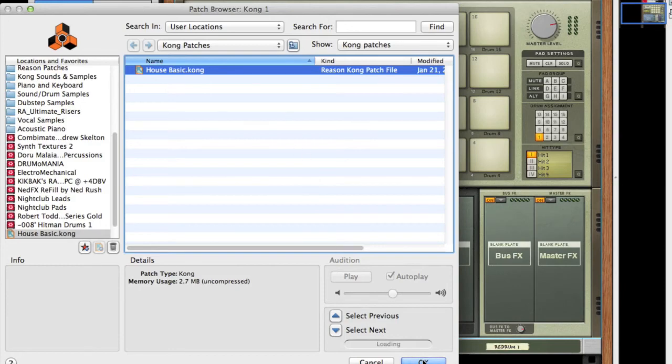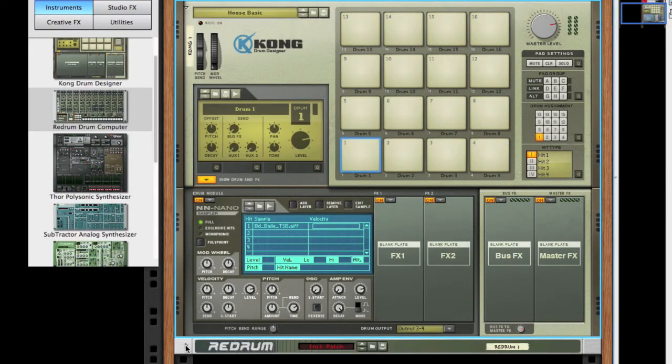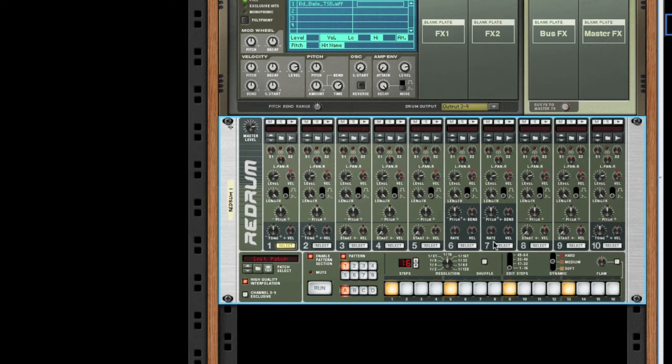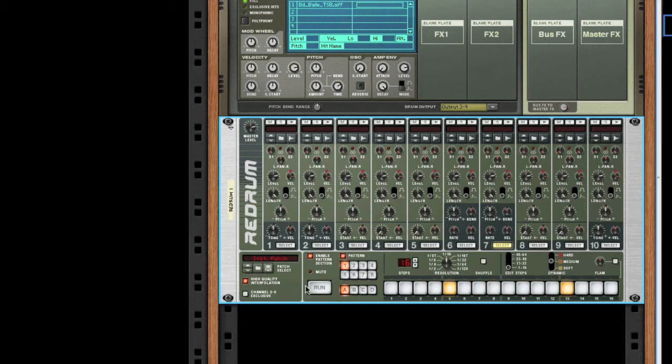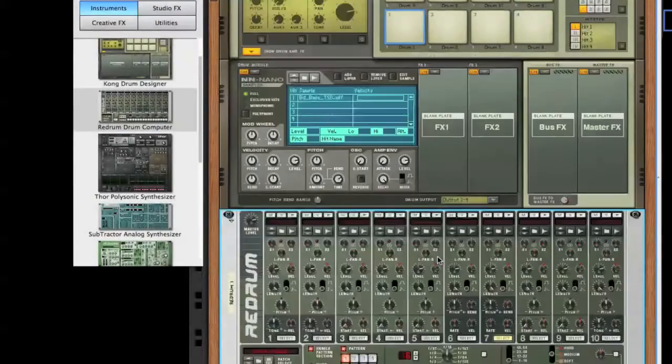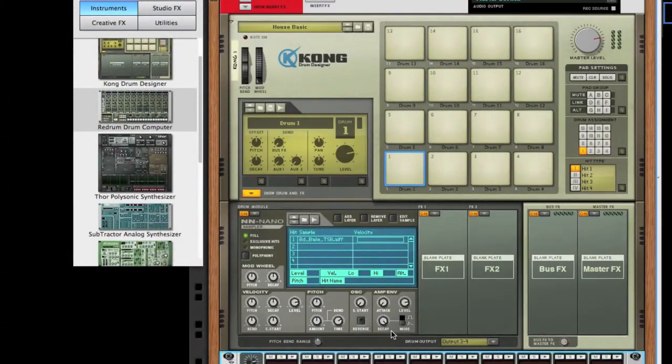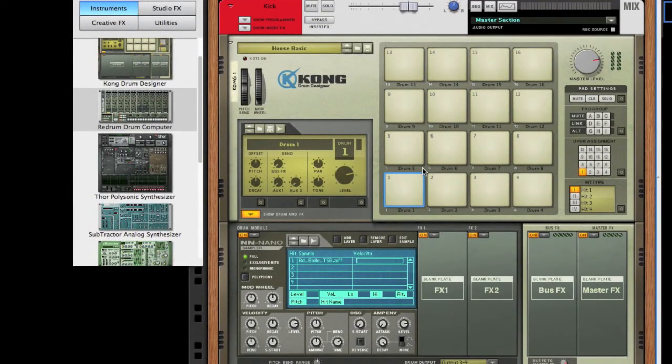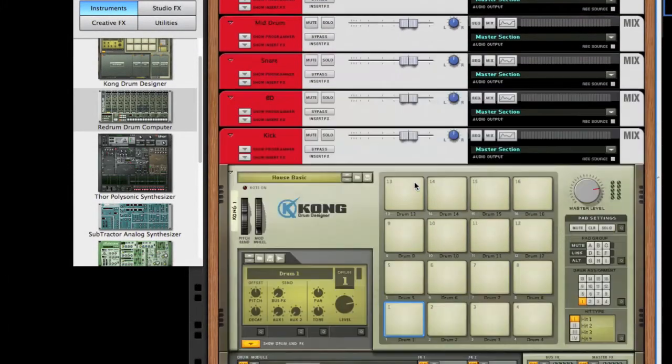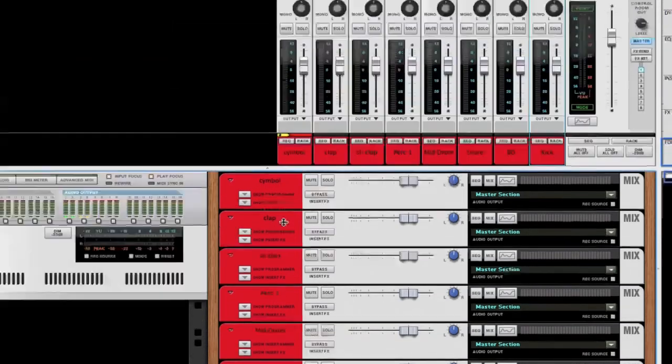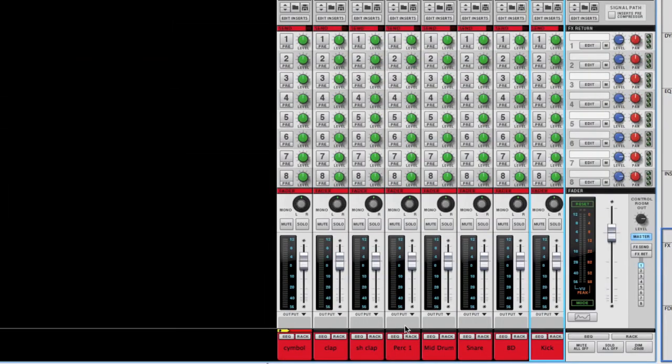Just to give you an idea that everything works, load up some kicks, put up a snare, and there you have it - the Redrum is triggering your drum samples in Kong, and all of your mix channels are organized so that as you're creating, you know where all your main drum samples are and they're organized by color.